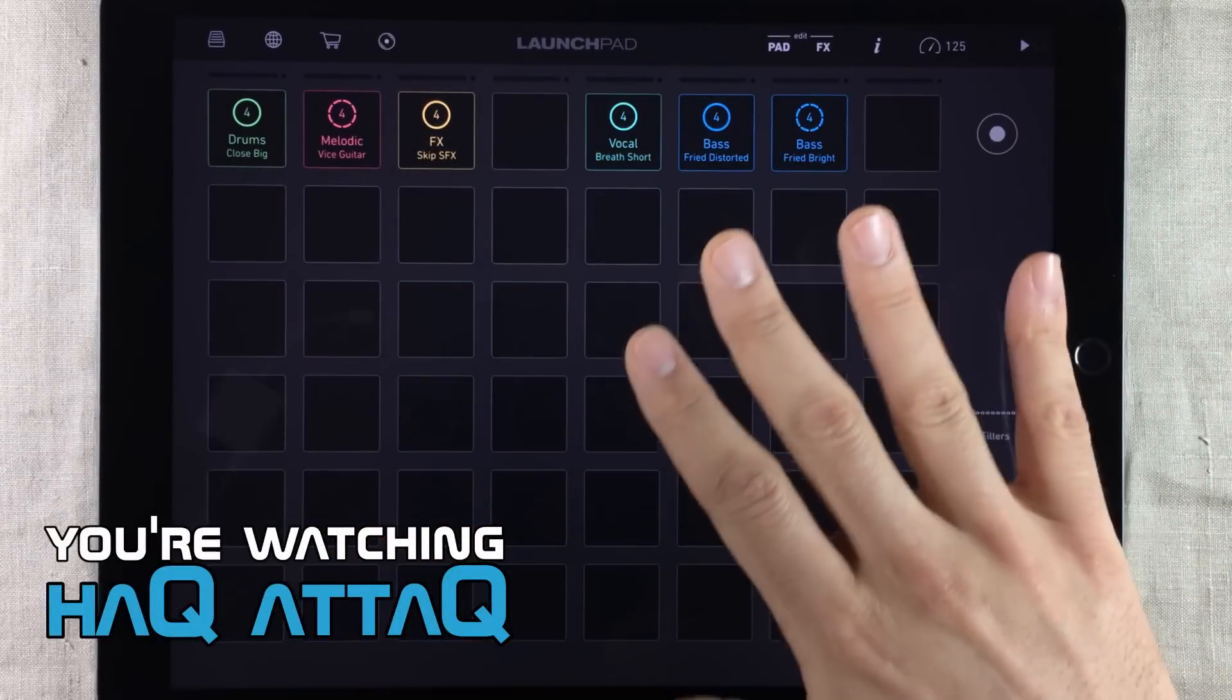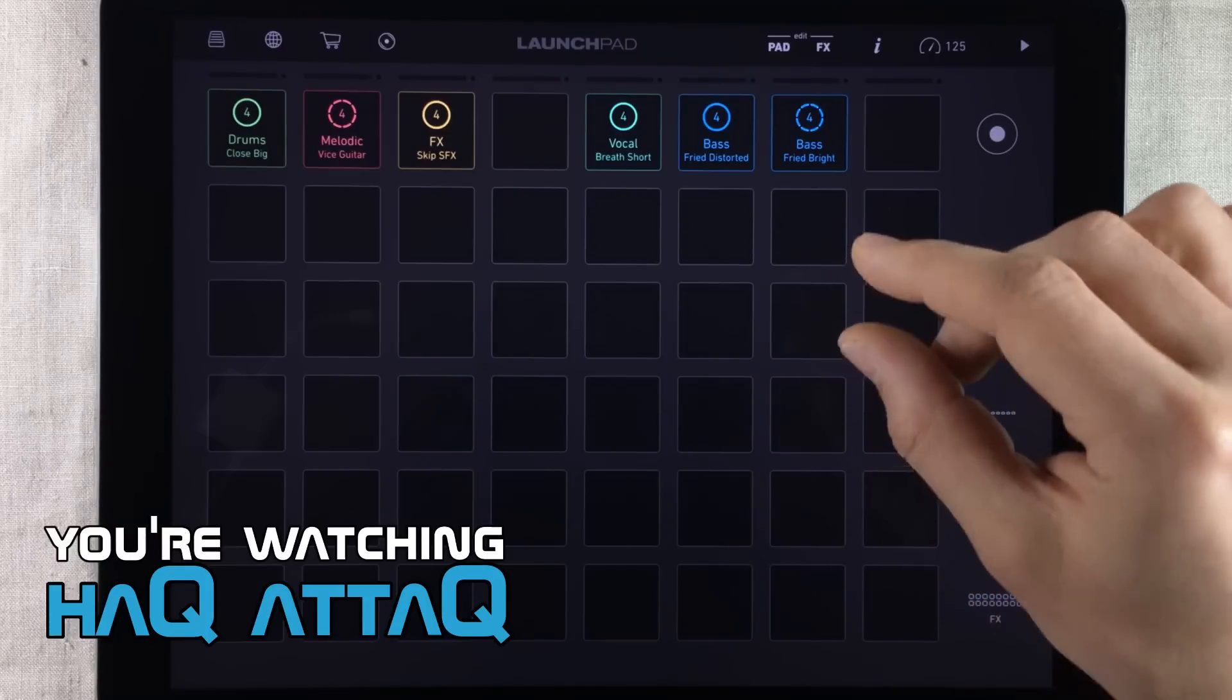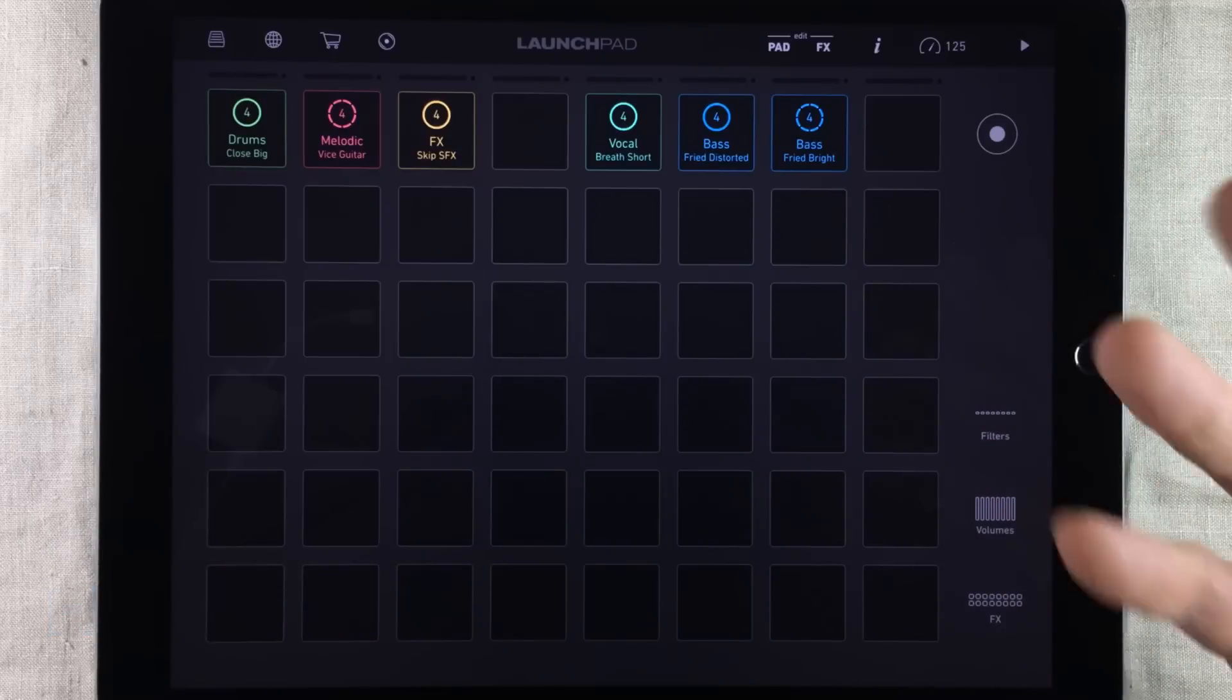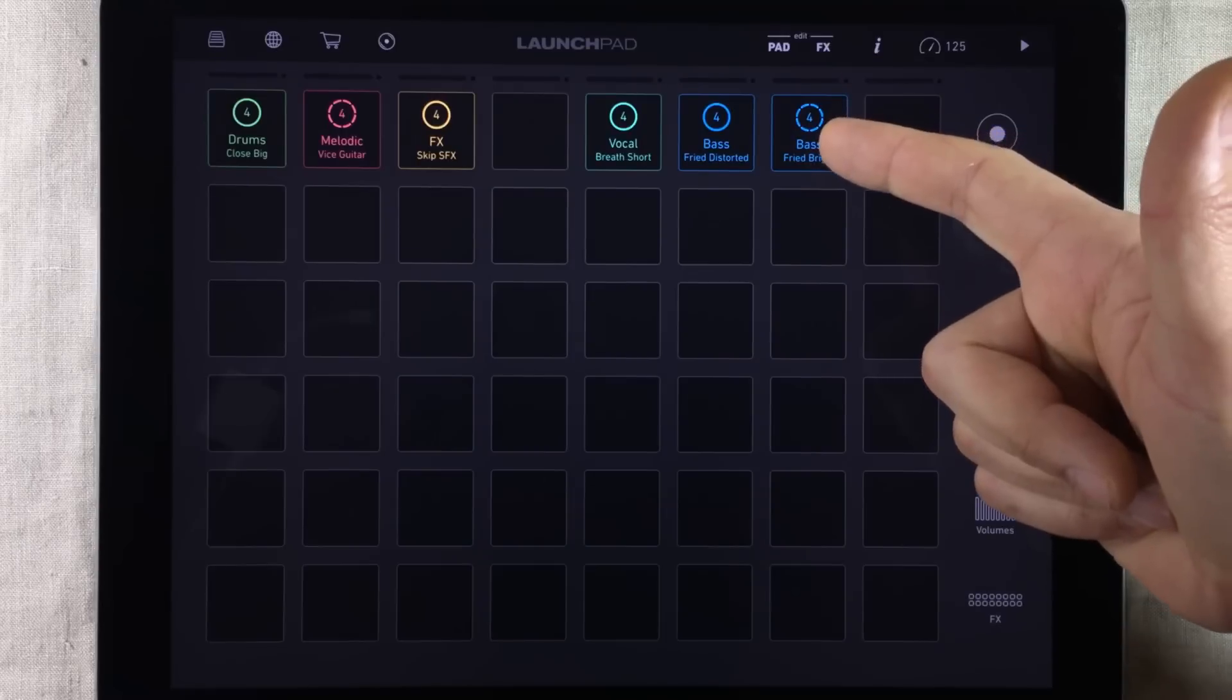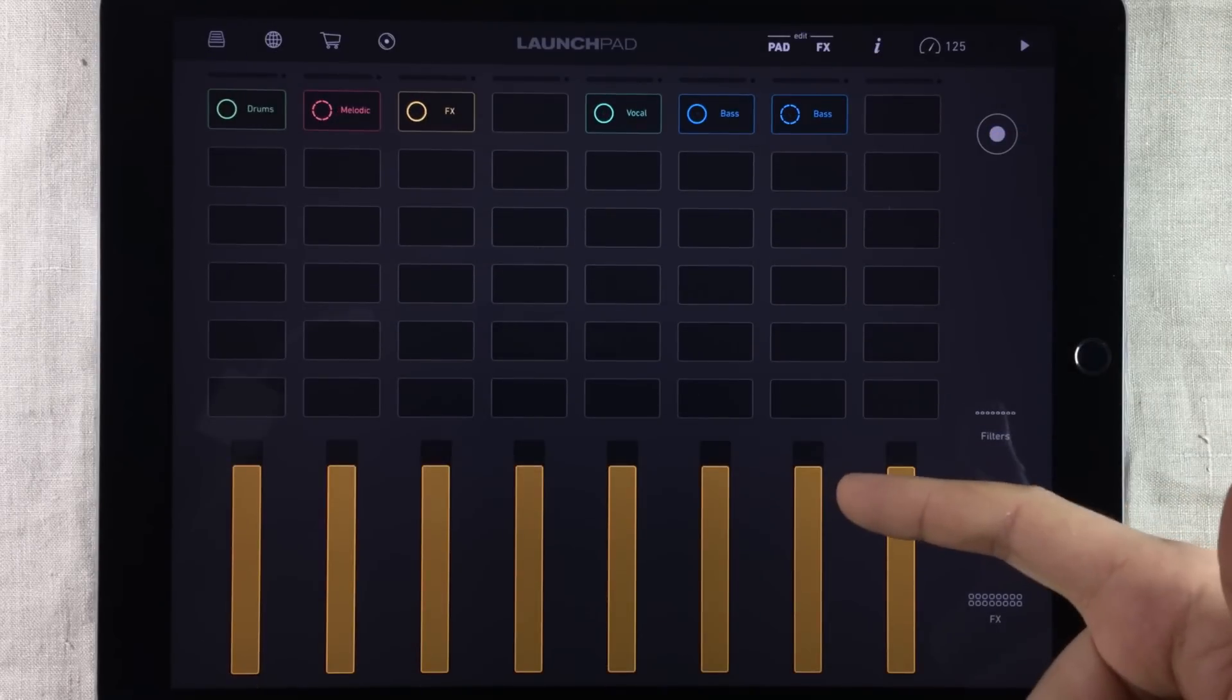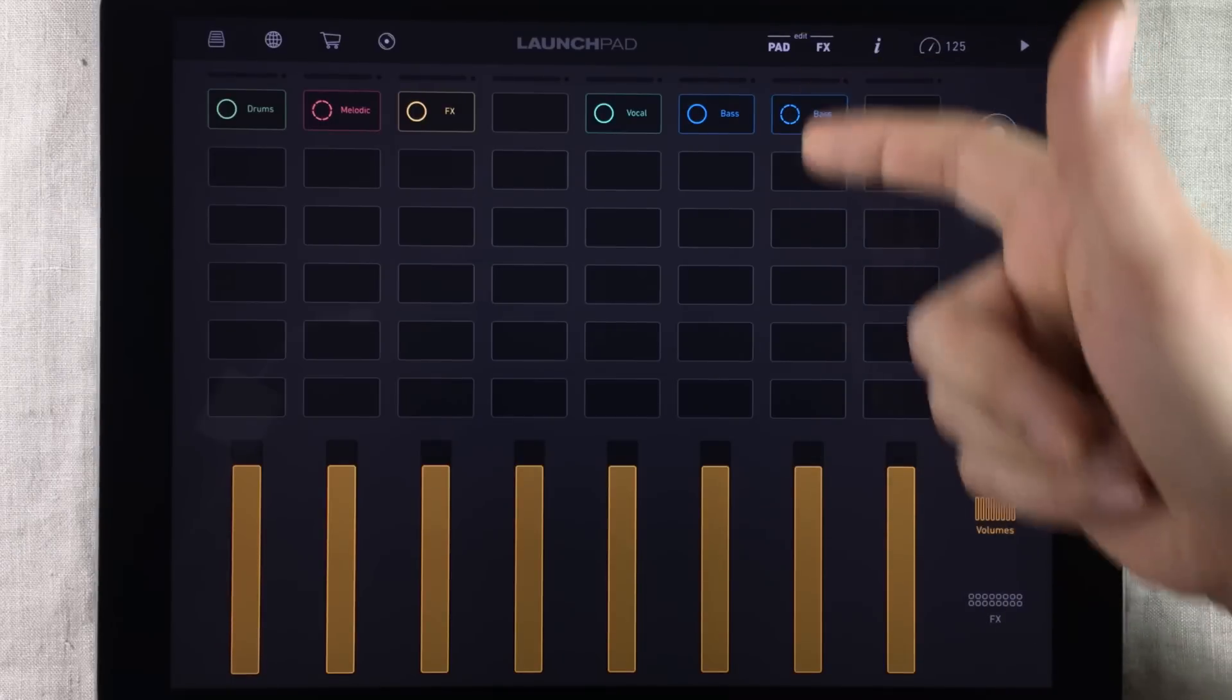Now the cool thing with this is that you can easily jump back and forth without a hitch. So let's say you want to edit something. Let's say this base loop right here. The volume.